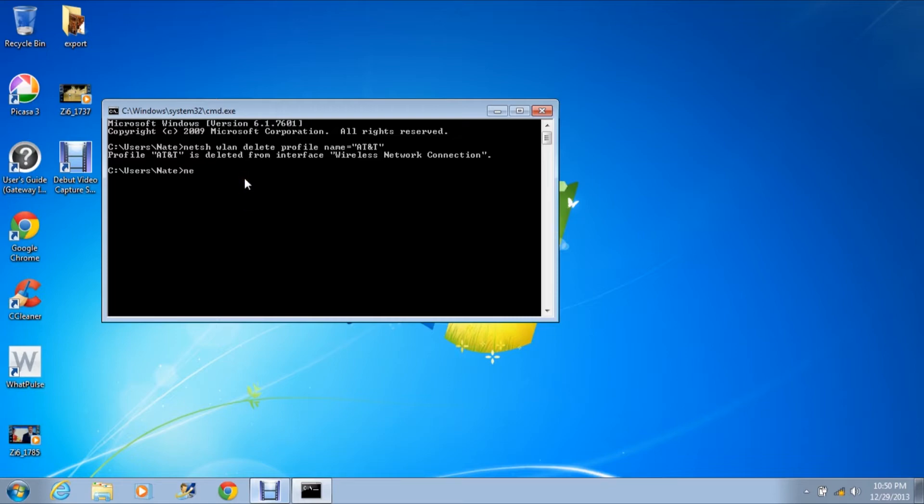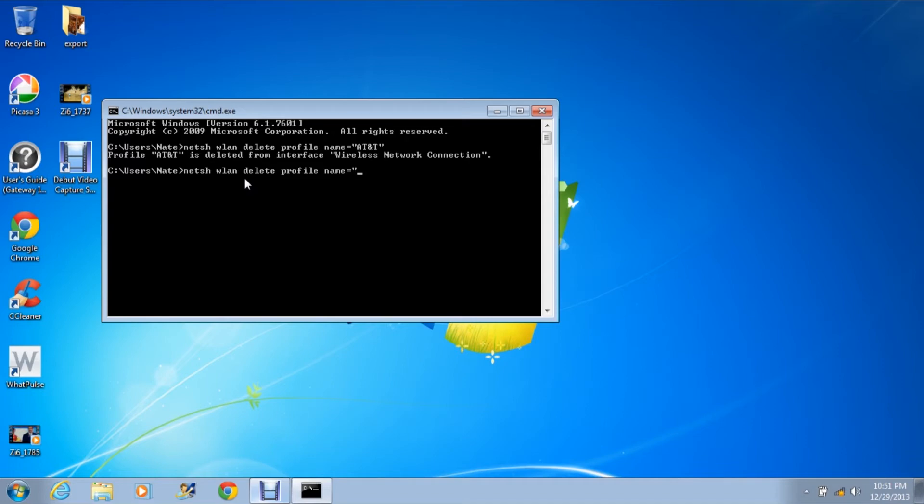you need to type in N-E-T-S-H space W-L-A-N delete profile name equals and whatever the name of your network profile is. I obviously cannot delete mine again because I just did, and I'm going to have to reconnect that.